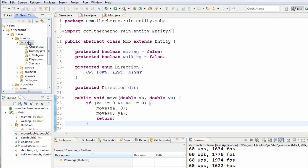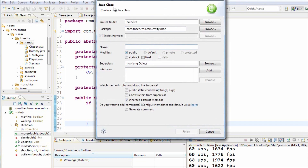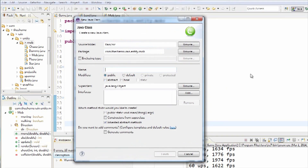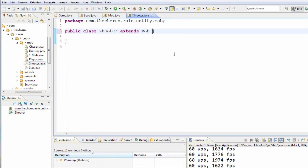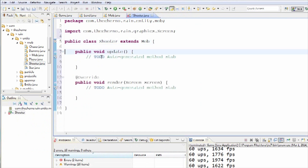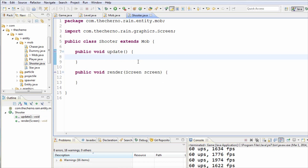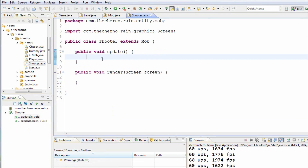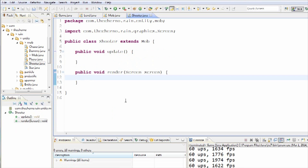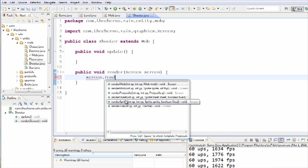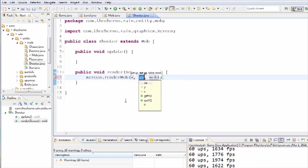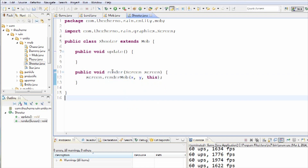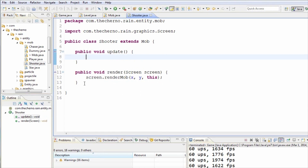So over here under our mob folder, inside our mob package, we'll create a new class. This is just going to be a brand new mob that has the ability to shoot, so I'll call this Shooter. We'll make sure that it inherits the mob class since it is a mob. We'll add the other implemented methods here, which have to be update and render. The thing that people don't realize is that this is actually how easy it is to make a new mob.